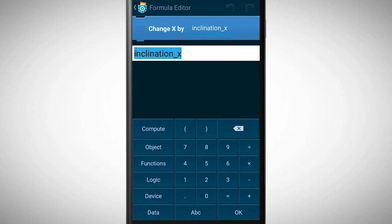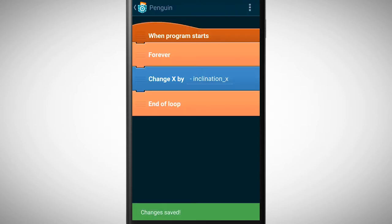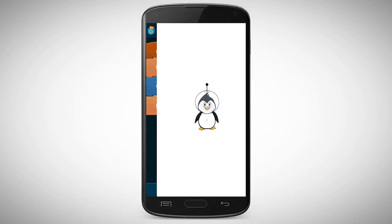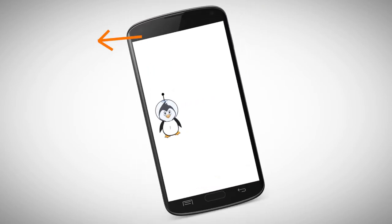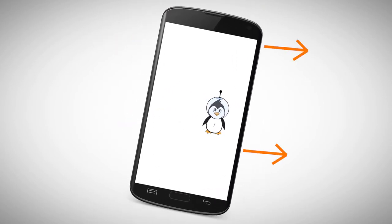Place a minus before inclination x to reverse all the values. If we now test our program, the penguin moves into the right direction.